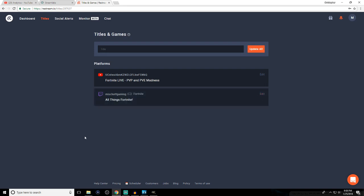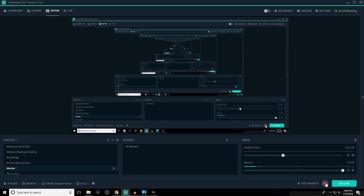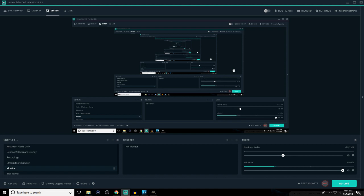That covers the basics of Restream.io. Now we're moving on to linking your Restream account to Streamlabs OBS. I have Streamlabs OBS open right now. When signing in for the first time, you'll launch the Streamlabs OBS program and it will ask you to sign in either through Twitch or YouTube. This is currently in beta, so things may change in the future. I signed in through Twitch — it doesn't matter which account you use.